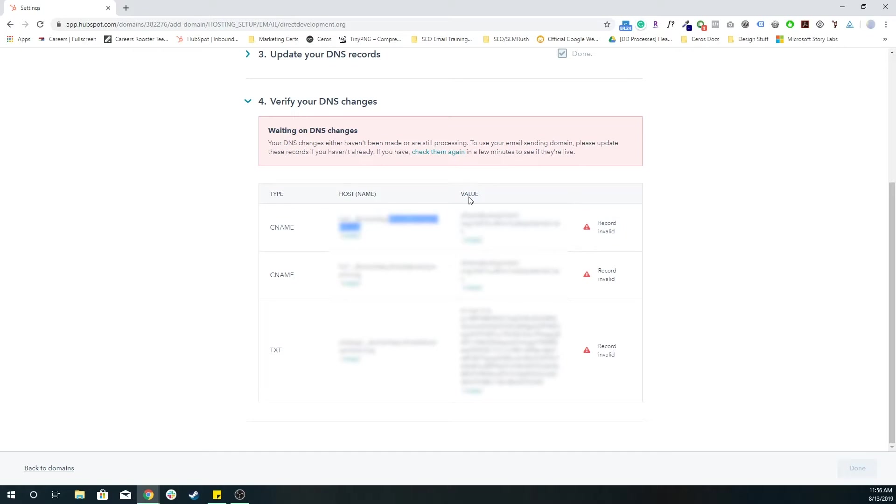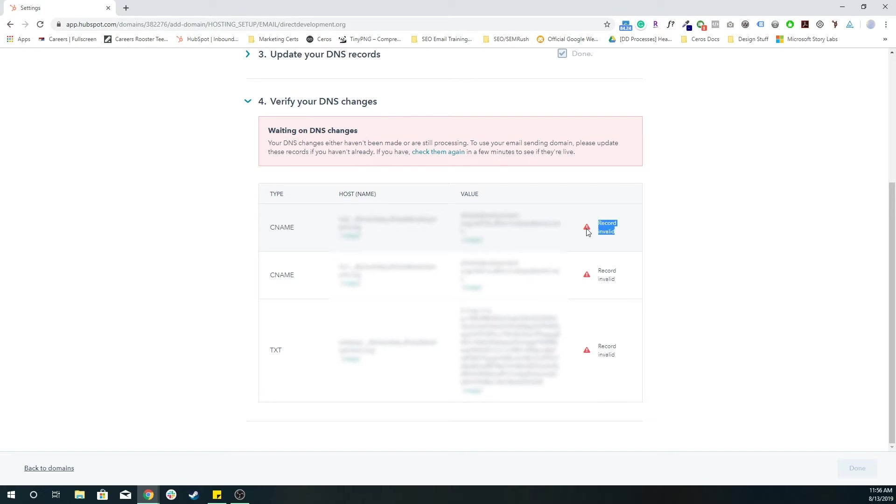And then once those records are verified, this record invalid will change to a green sign, it'll be approved. And then HubSpot will take care of the rest of making sure that these email sending domains are approved, and then you'll be able to send emails from HubSpot just fine.